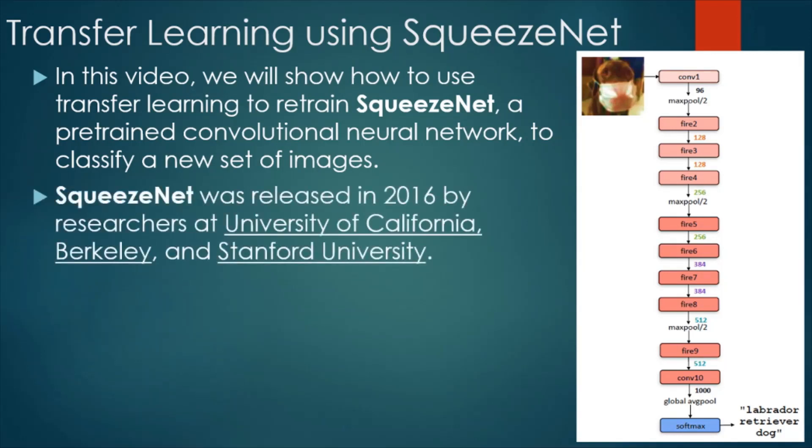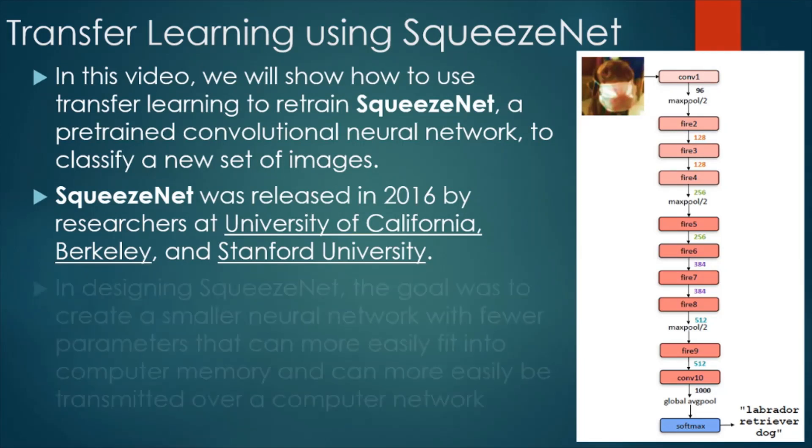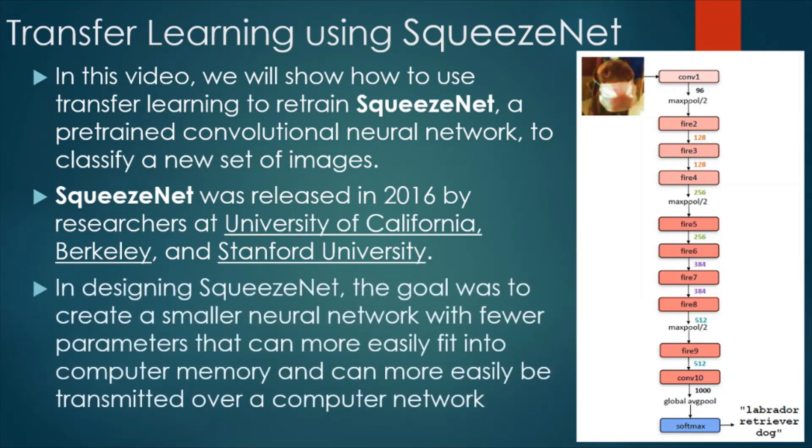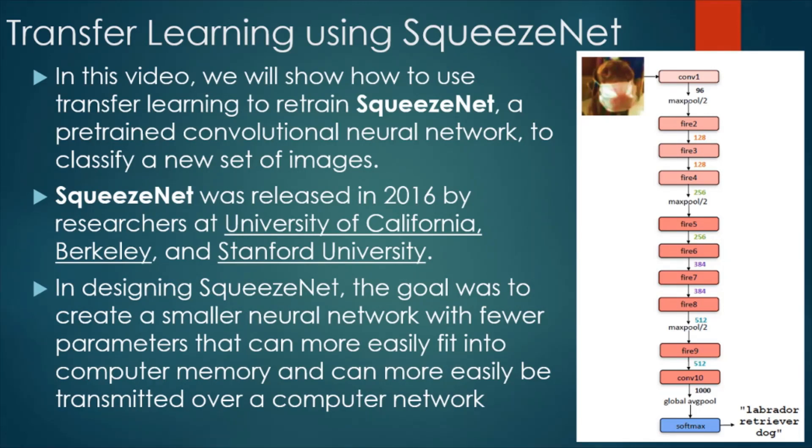SqueezeNet was released in 2016 by researchers at University of California Berkeley and Stanford University. In designing SqueezeNet, the goal was to create a smaller network with fewer parameters that can more easily fit into computer memory and can easily be transmitted over a computer network.